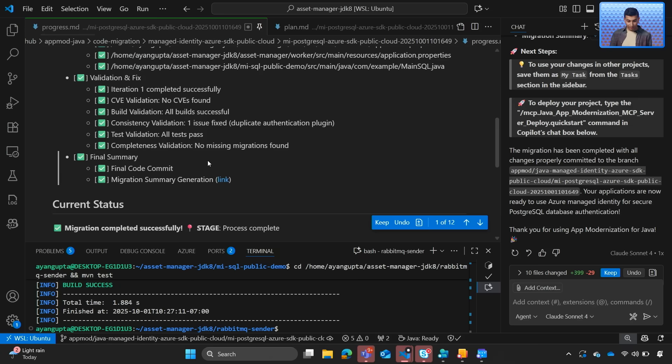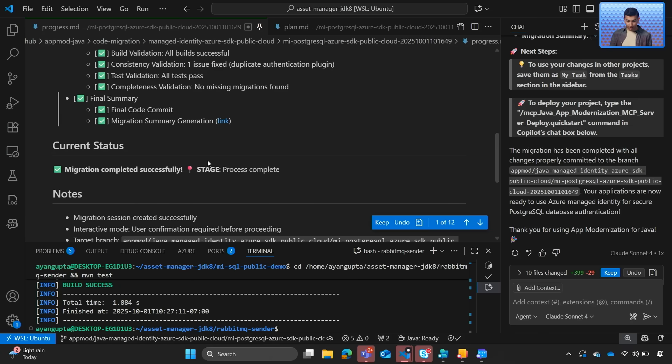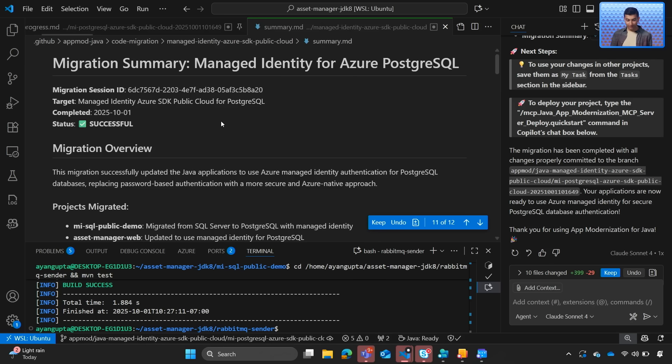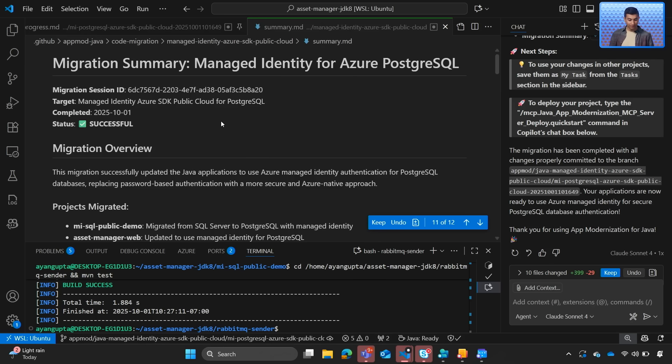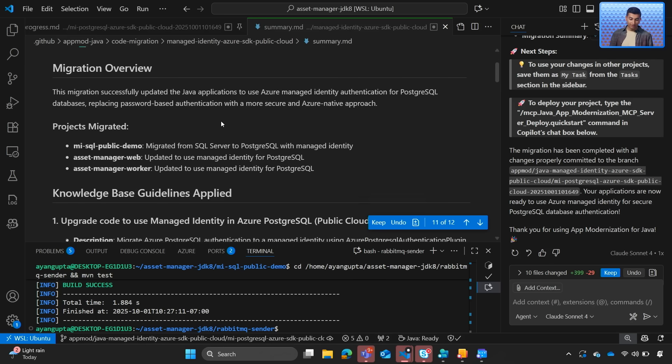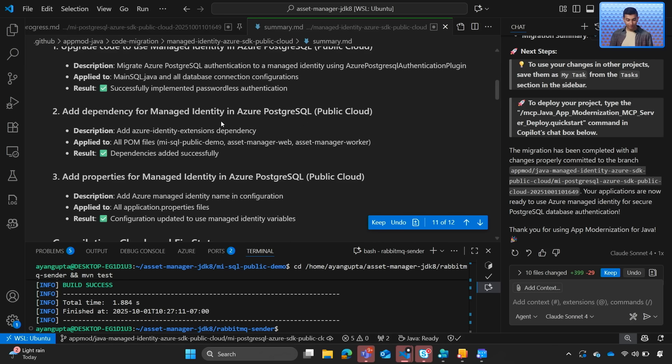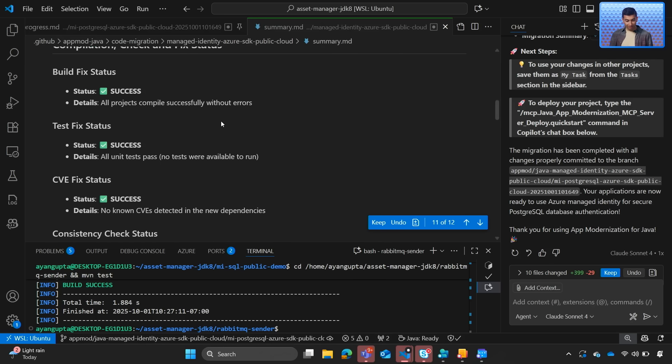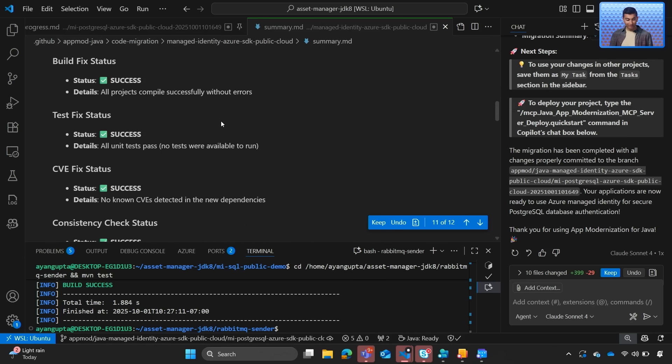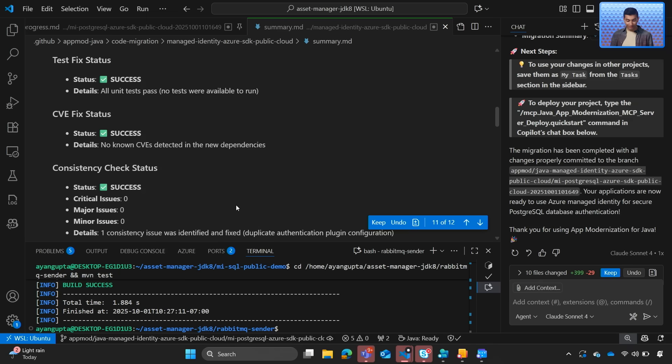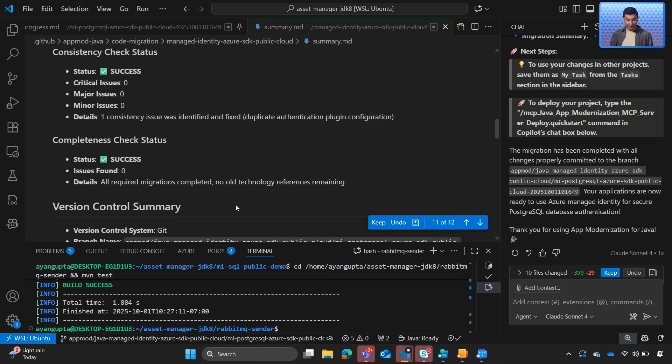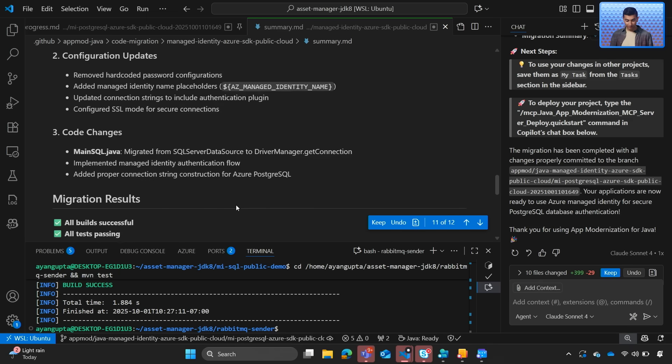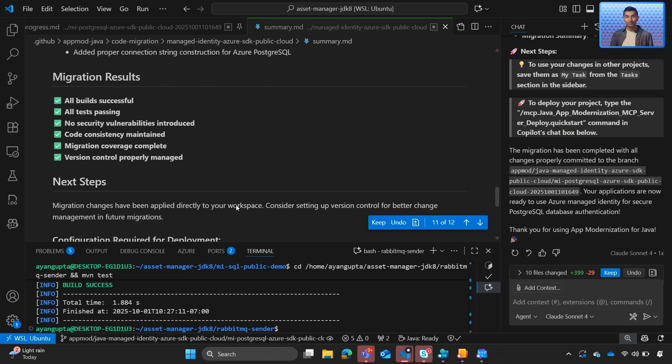We can also go back to our progress report, open up the migration summary. We'll get a migration review, any changes it made. We can see there's no CVE issues and that everything is looking great.